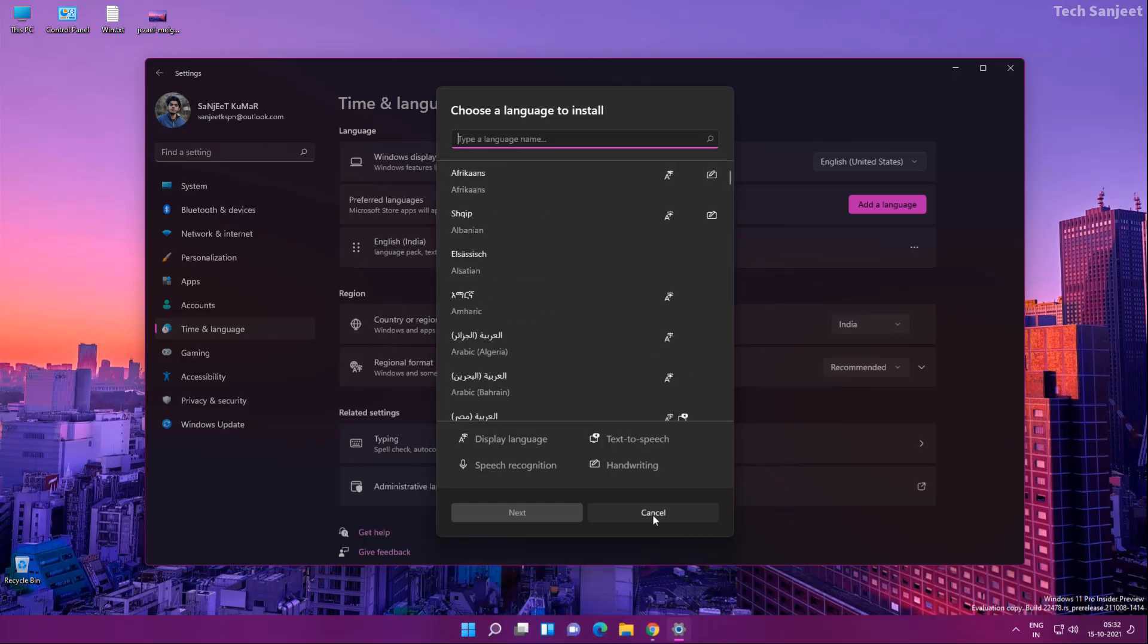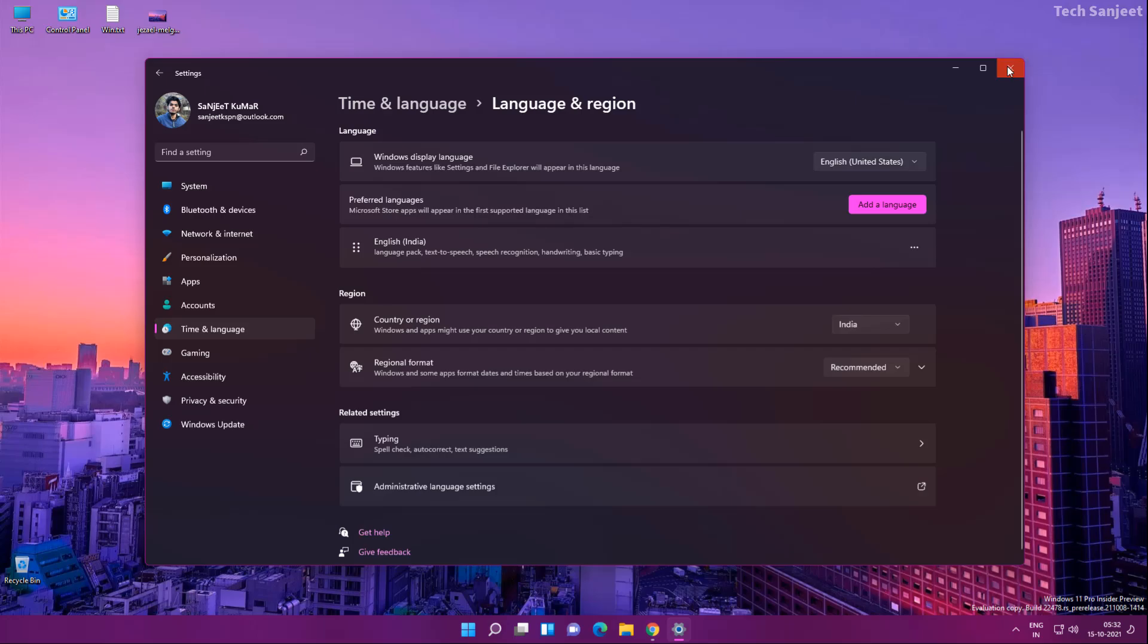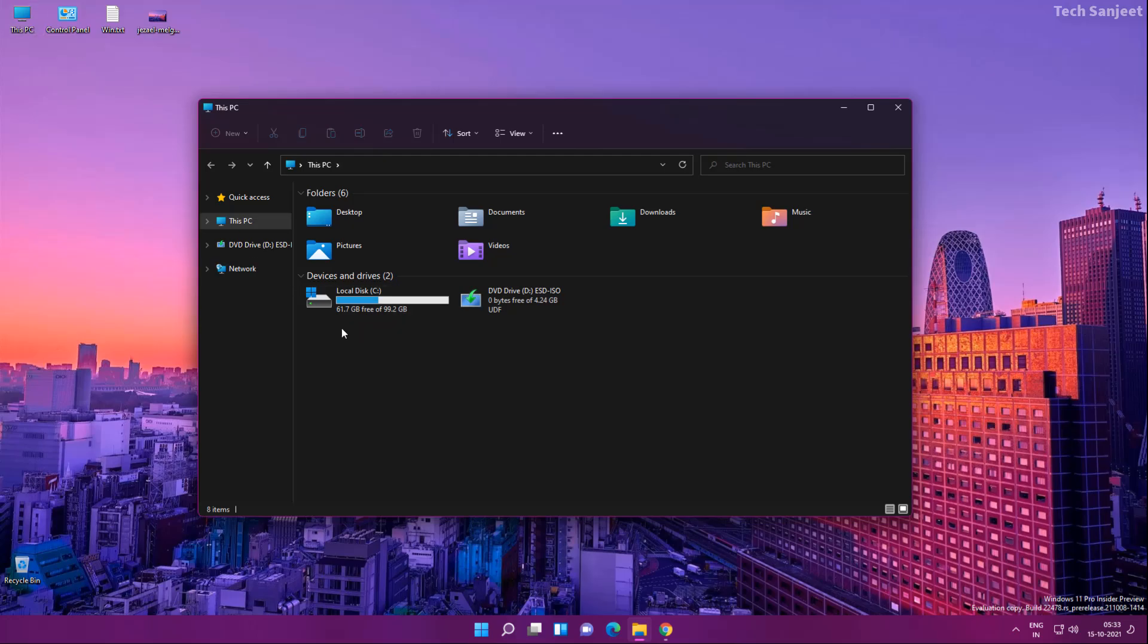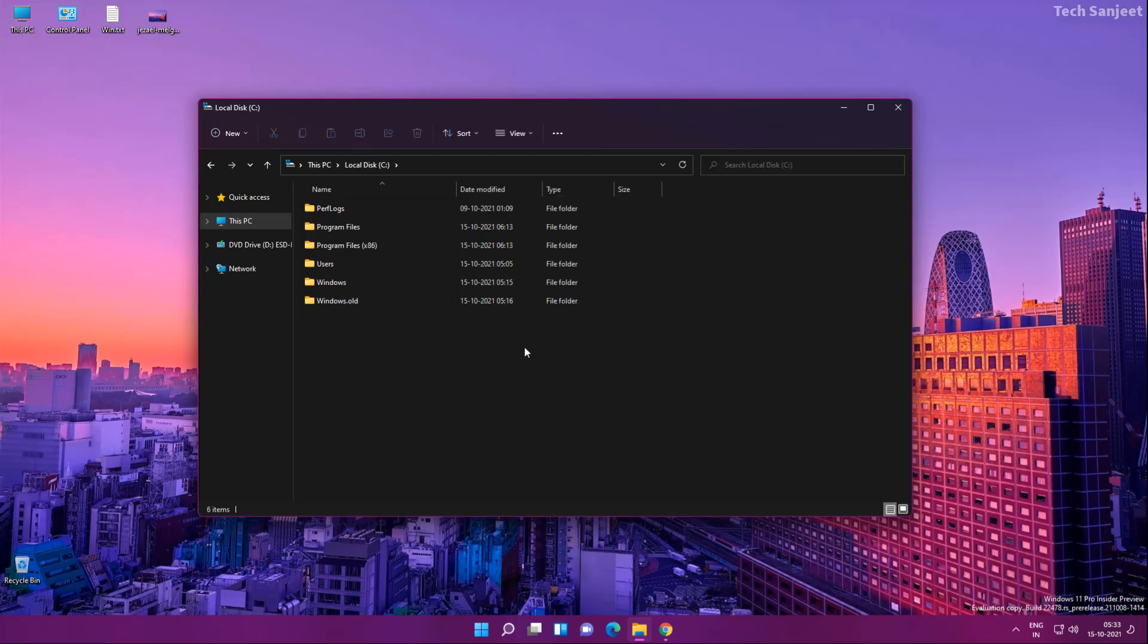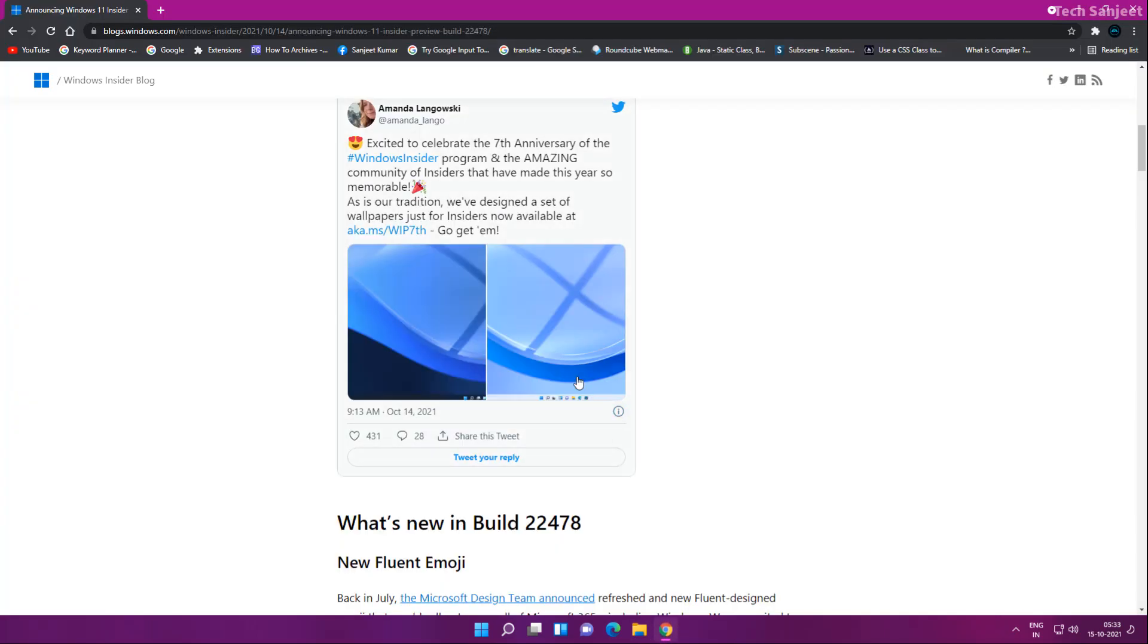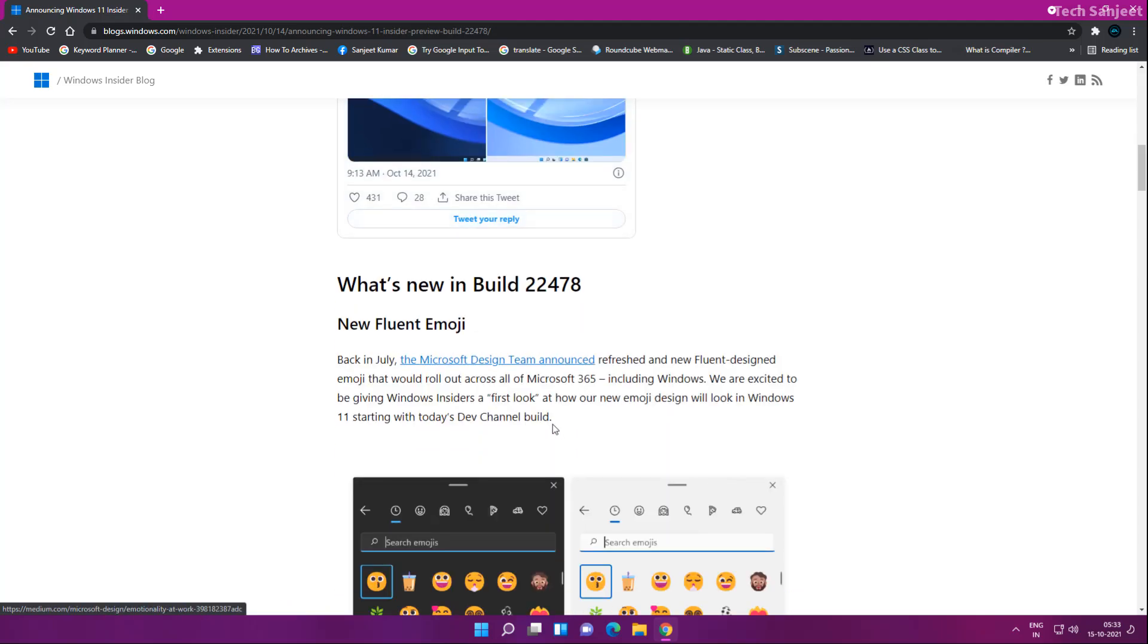These are two or three new features. There is another optimization. They have improved the indexing of your drives. It will optimize your drive and reduce disk usage, so you will get more space in your drive. As you can see on their blog, they mentioned what are the new things.